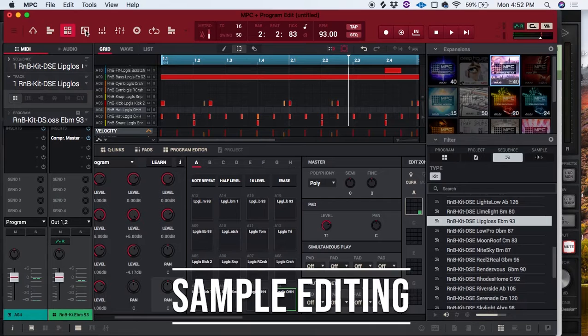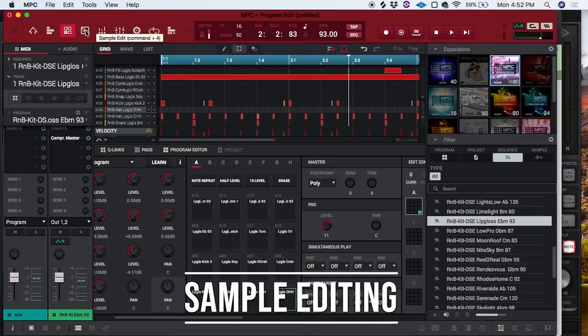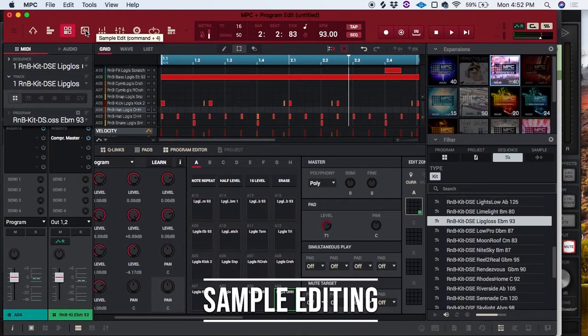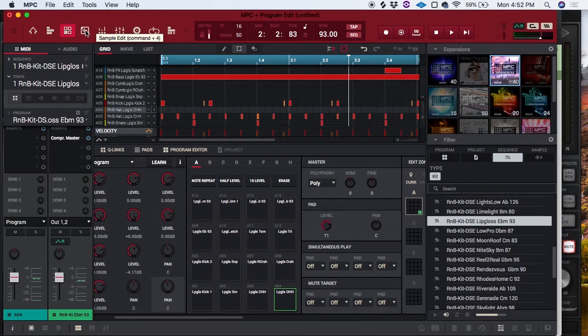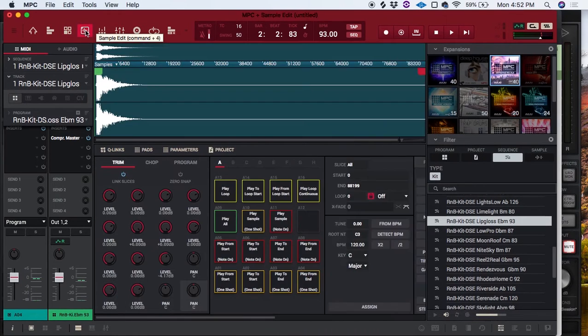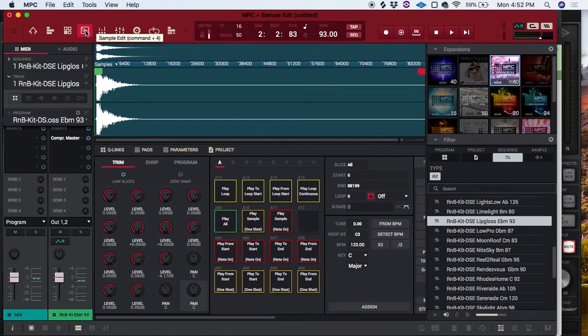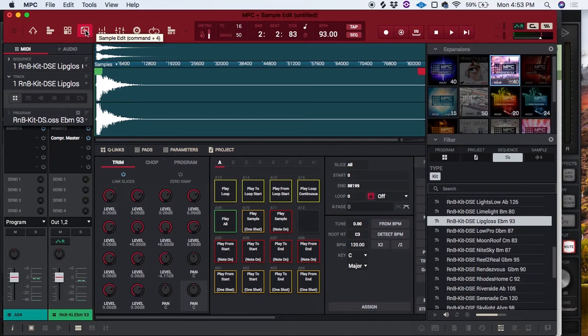So sample editing, this is generally what we have to do for, as far as I know what I did it for previously, was loops that are in a key and tempo.